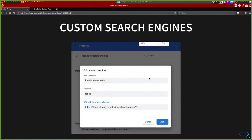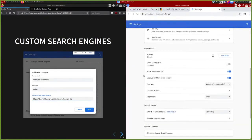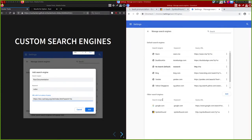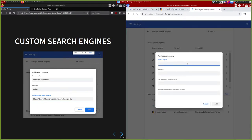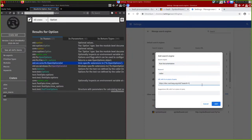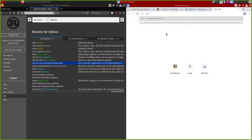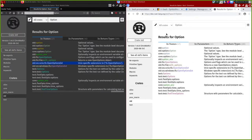In Chrome you have this thing called a custom search engine. If you go to Settings and click 'Manage search engines', you can create your own. You specify a name, a keyword, and a URL with %s in place of the query - same concept. Now I have my Rust documentation search engine: I type 'rsdoc' then press Space or Tab and switch to that search engine, then type my query.